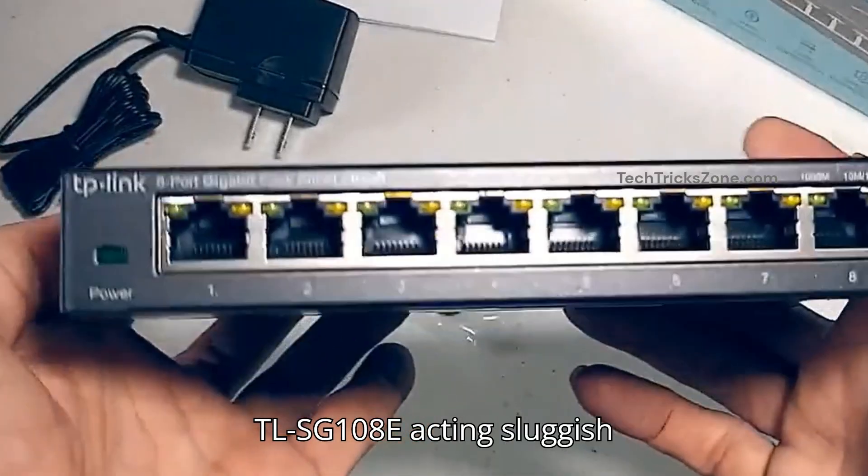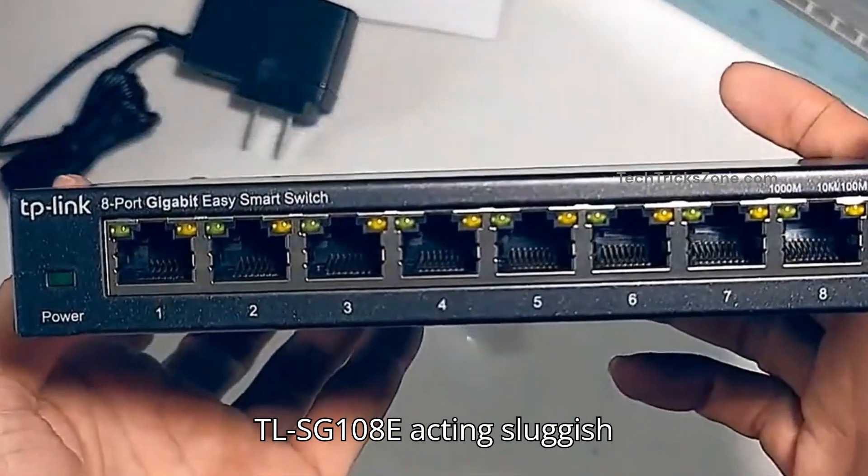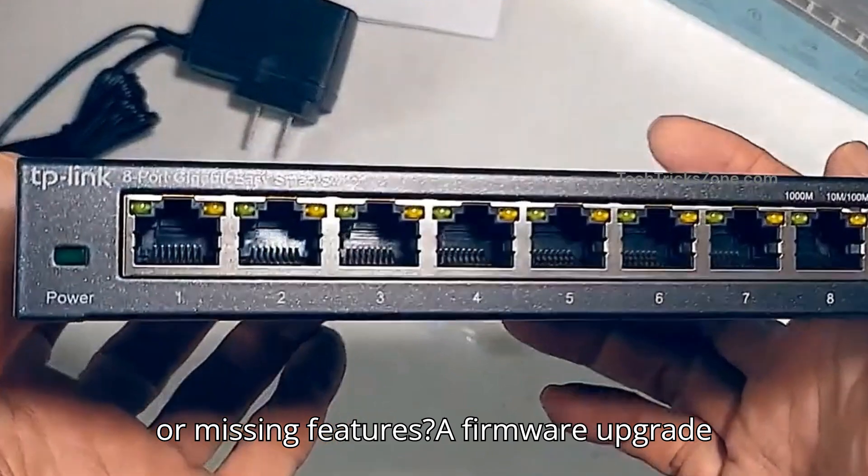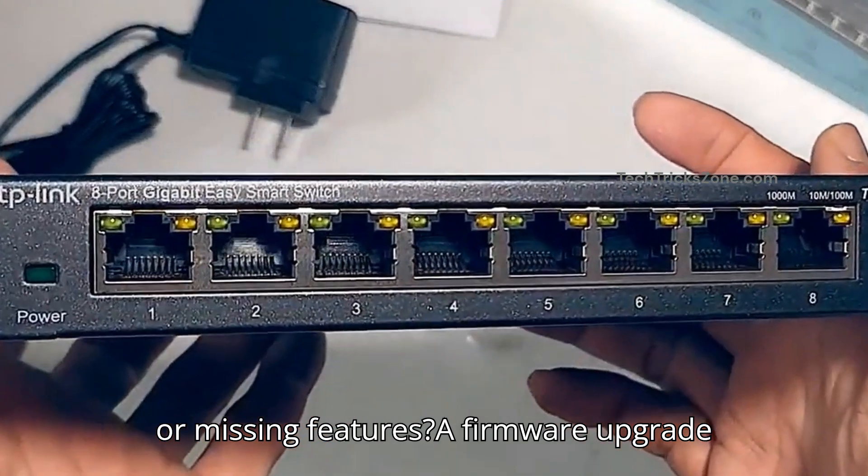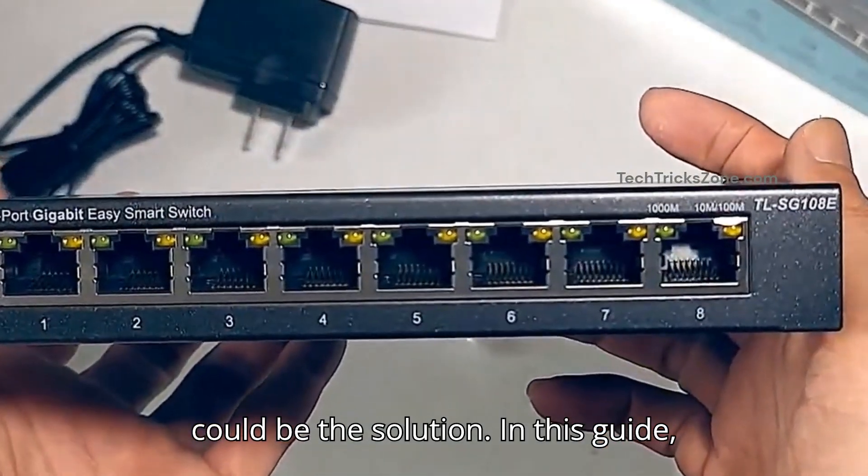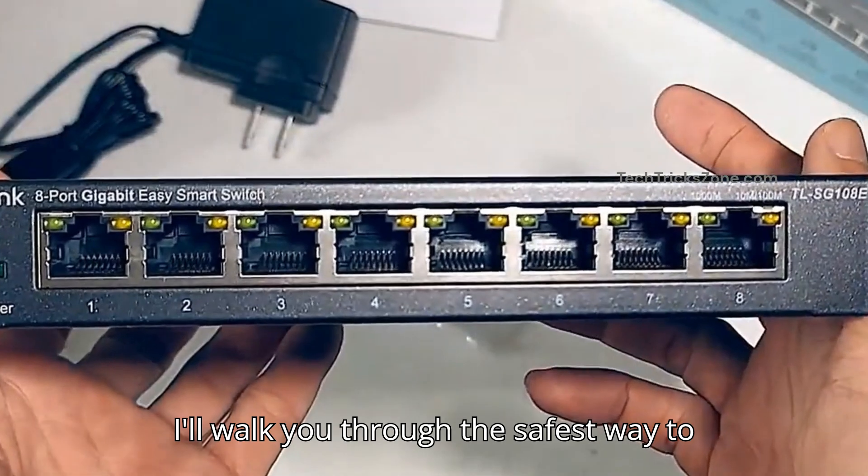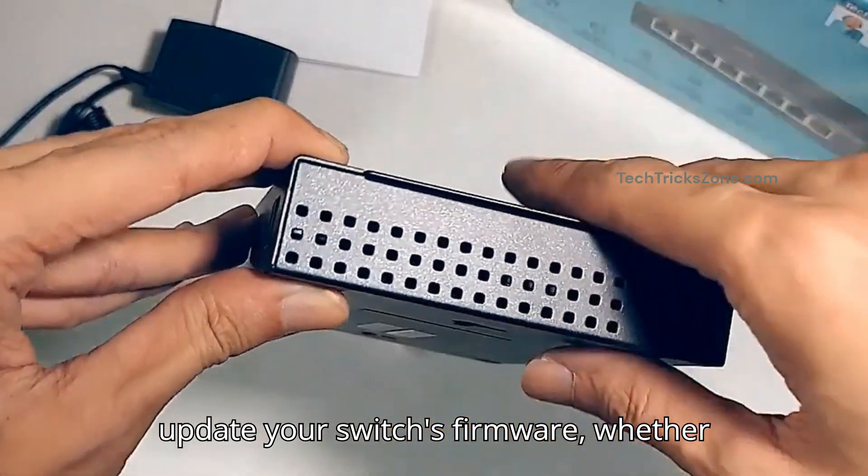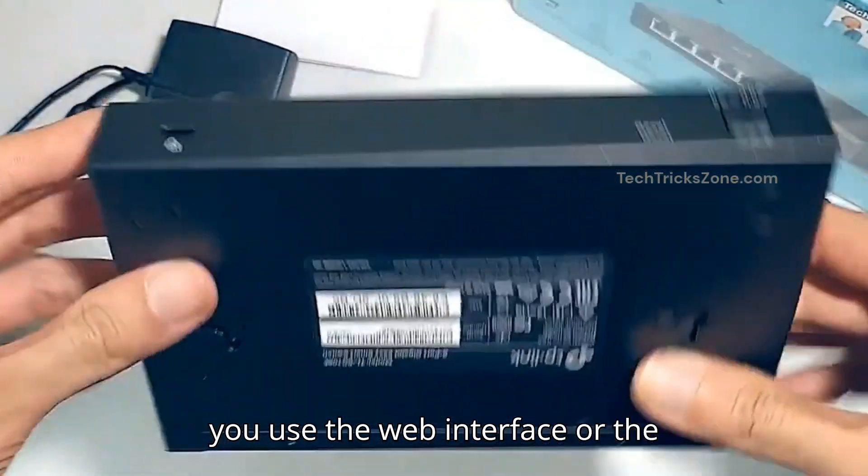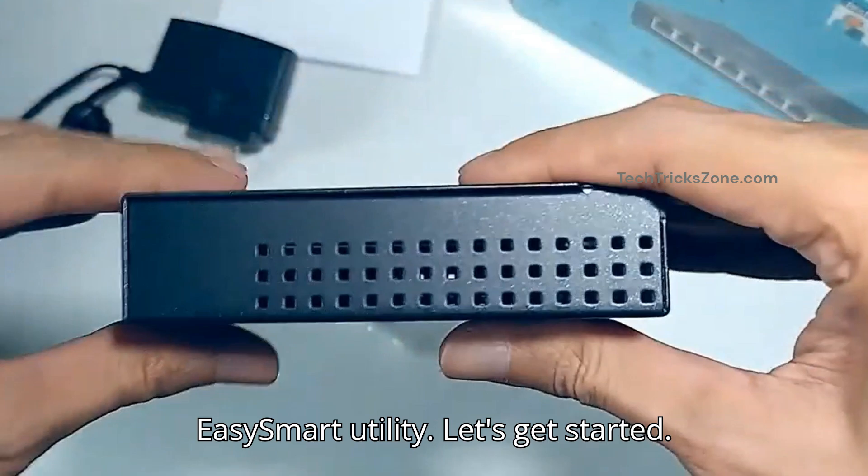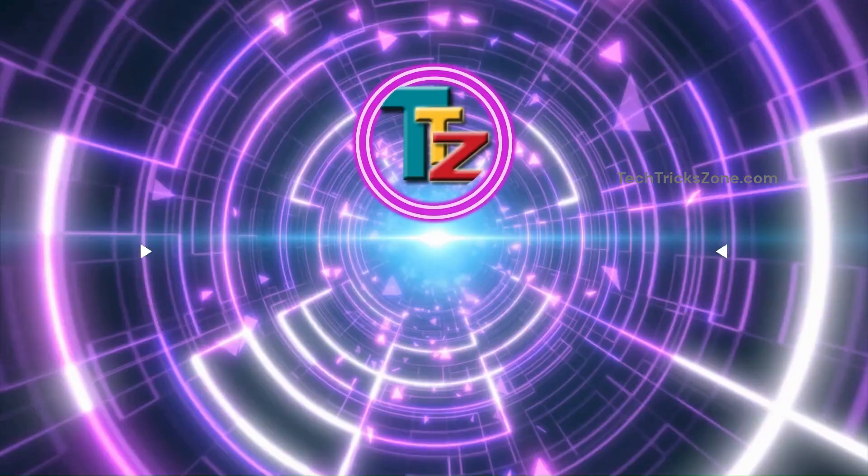Is your TP-Link TLSG 108E acting sluggish or missing features? A firmware upgrade could be the solution. In this guide, I'll walk you through the safest way to update your switch's firmware, whether you use the web interface or the easy smart utility. Let's get started.